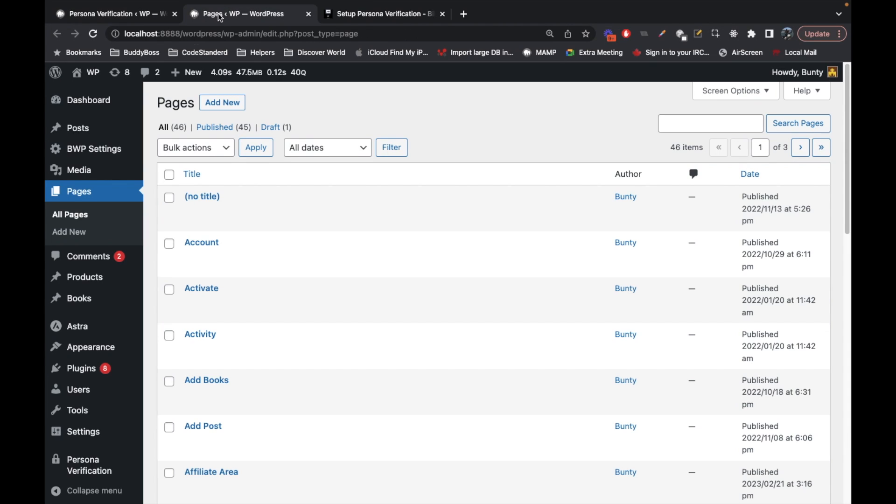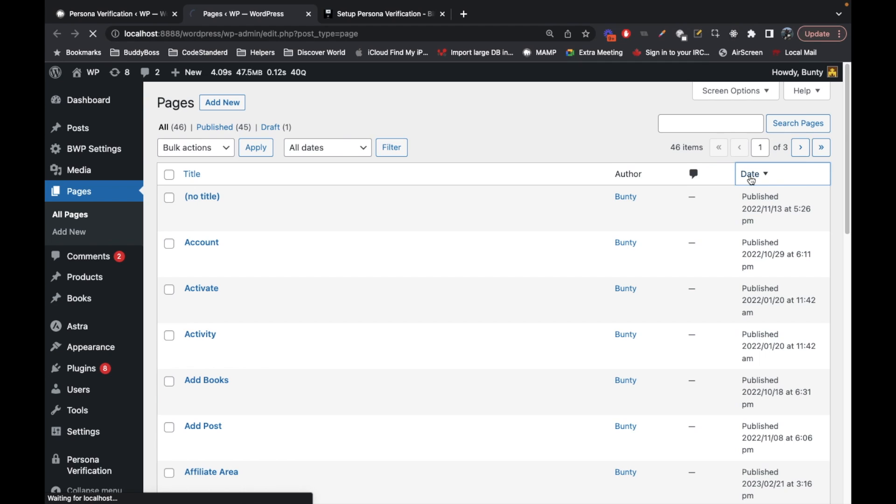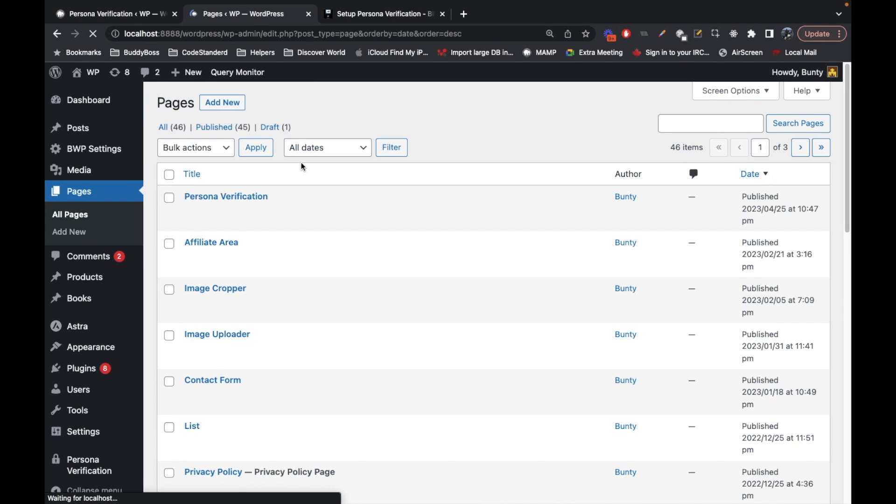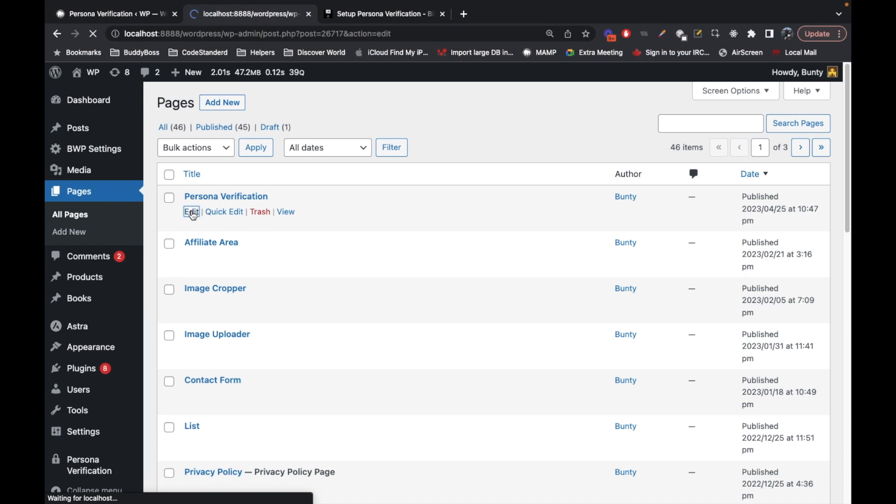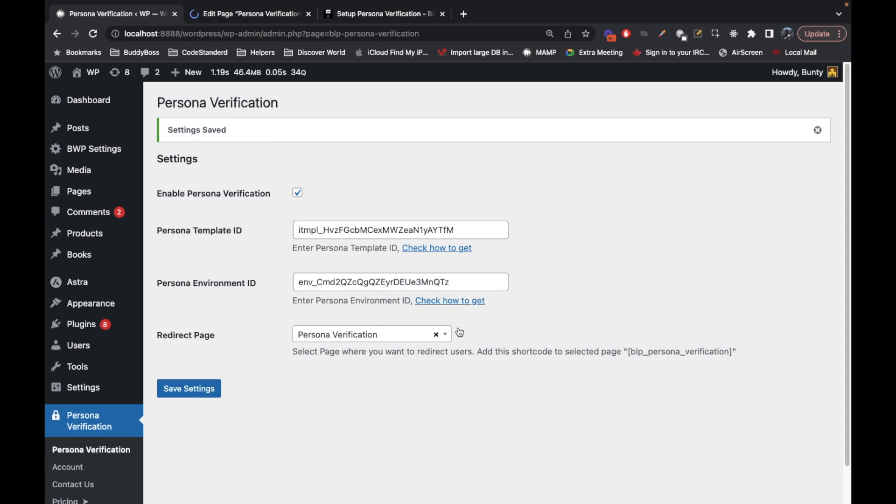Let me search this page - Persona verification. You don't need to configure this. I am just showing you if for some reason this page is not set for you, you can do it manually as well.